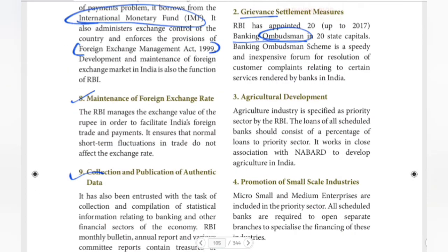Next is Agriculture Development. Agriculture is a priority sector for banks. The agriculture industry is given loans. Schedule banks and agriculture banks cover rural and urban areas. RBI works with NABARD — the National Bank for Agriculture and Rural Development — to support this sector.